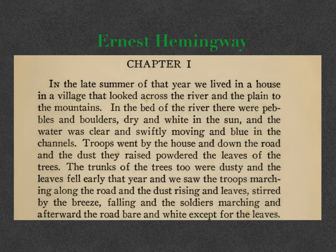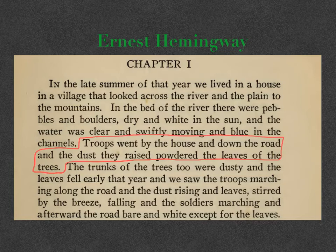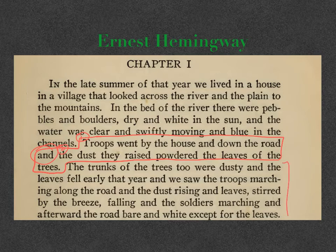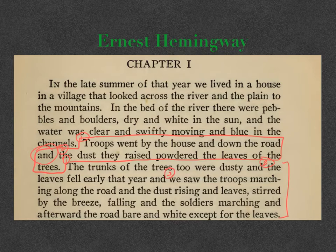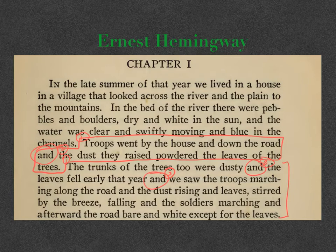Now we could focus in multiple places, but let's start focusing here. This is just a linking of two independent clauses: 'Troops went by the house and down the road, and the dust they raised powdered the leaves of the trees.' So you've got idea number one and idea number two, linked with 'and' — notice he doesn't give you a comma. Then there's this longer sentence: 'The trunks of the trees too were dusty' — that's one — 'and the leaves fell early that year' — two — and three — 'and we saw troops marching along the road and the dust rising.' He's using 'and' to link these independent clauses and create momentum, creating a feeling like watching these troops marching down the road — they just keep coming and coming as they march off to war. It just keeps going and going. So he's doing it intentionally to create an effect.